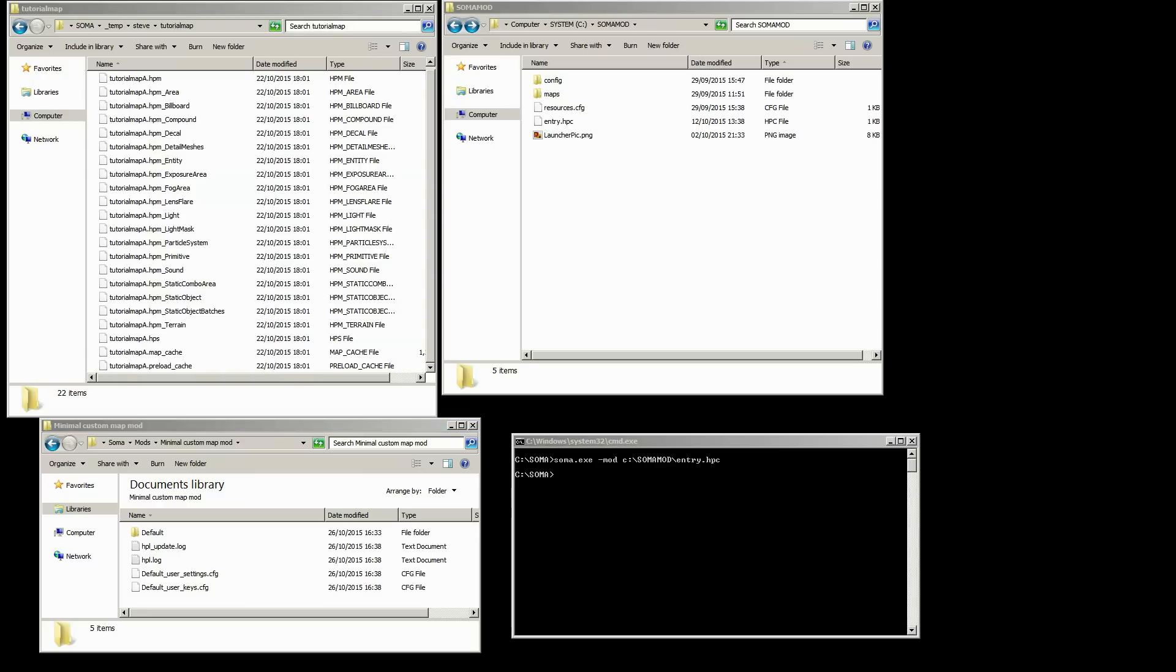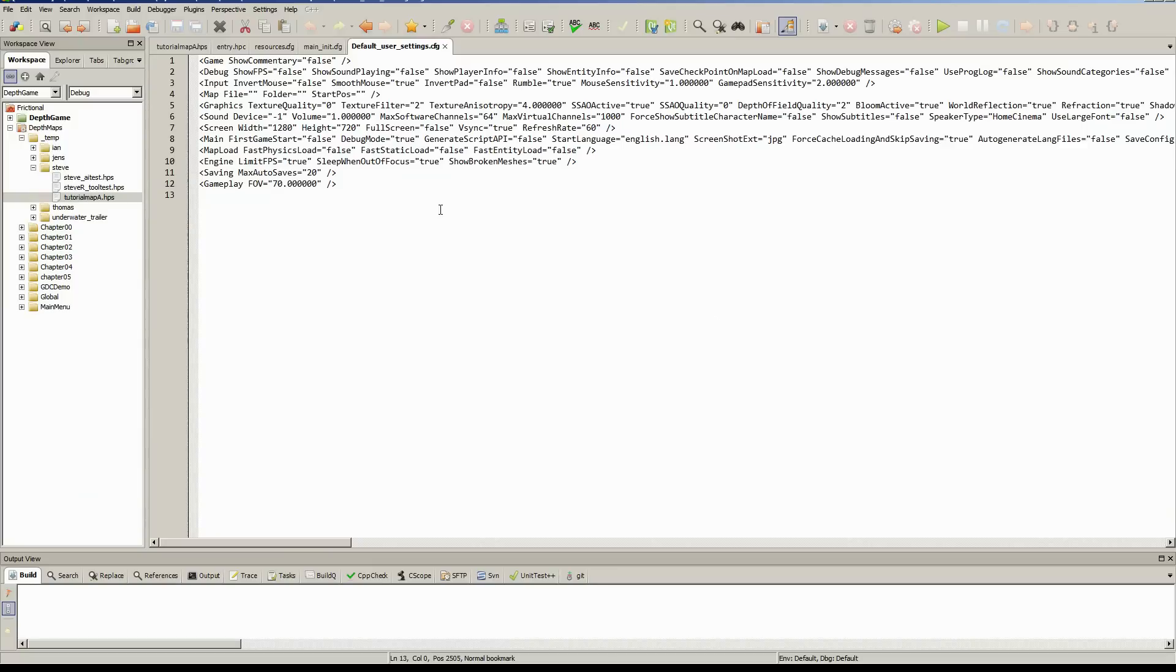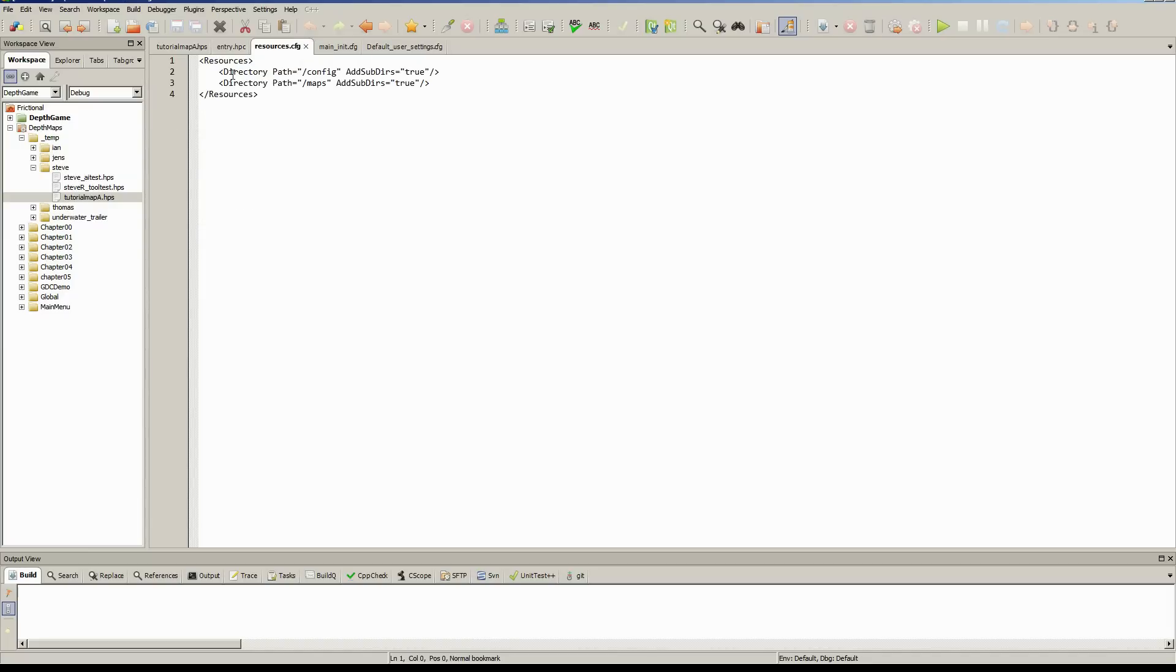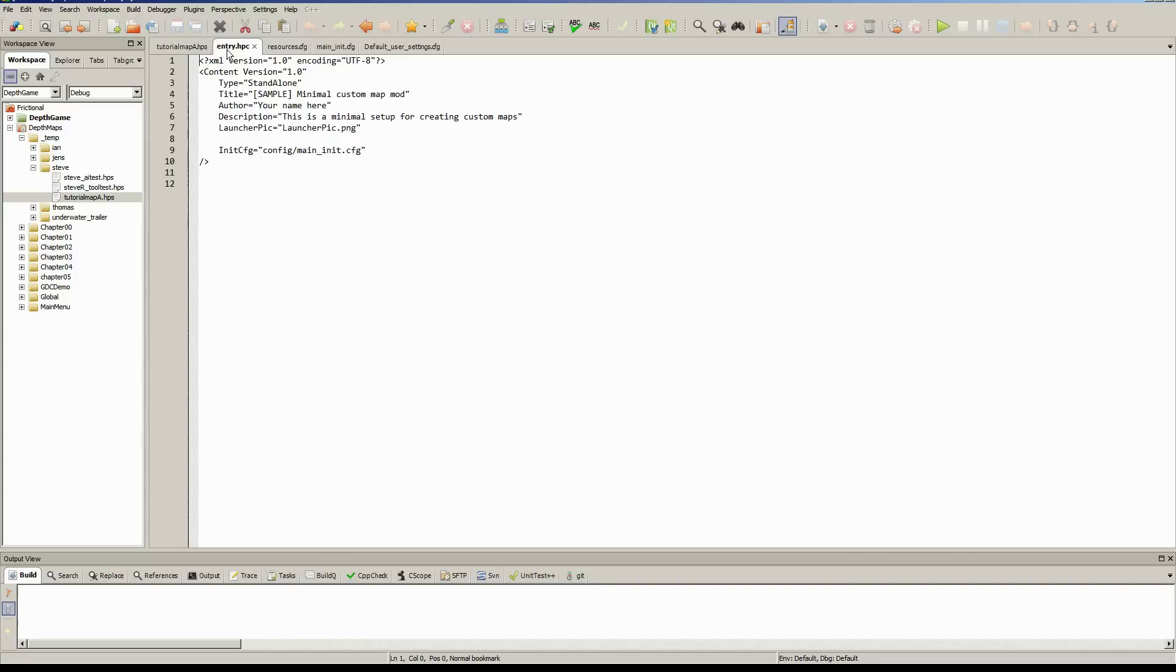So now if we go back into Codelight, all that is fairly standard. We've set our resolution, set it to windowed, and we've enabled debug mode. We specify the start map under main init. So we're going to change this to our map when it comes to it. Under resources, anything that we want to override goes in here. And entry HPC just contains the basic details of your map and whatever config file we want to use.